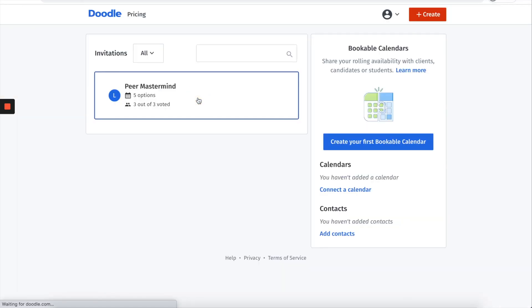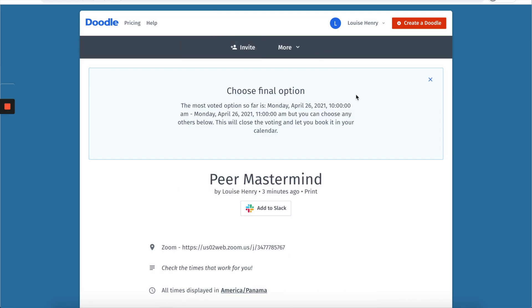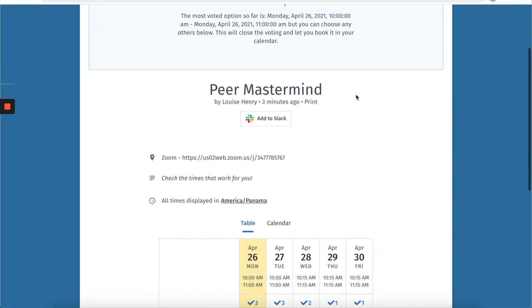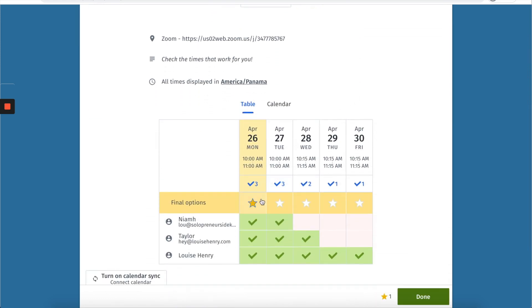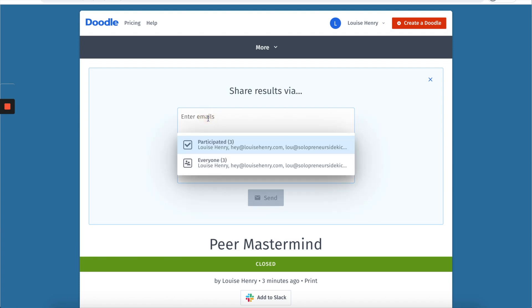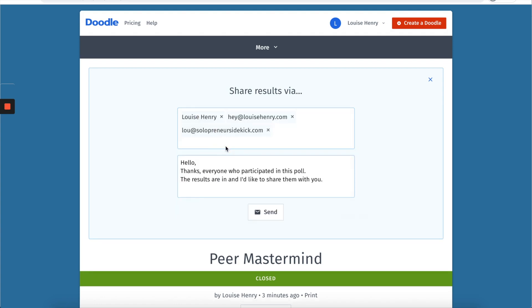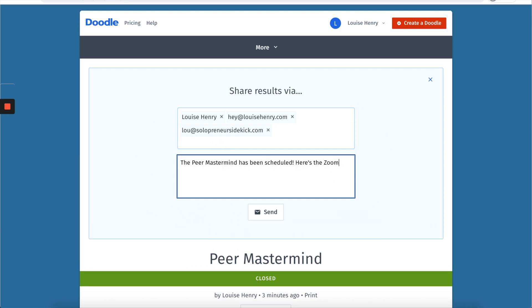Again you will open this up, click choose final option and select the one which is best for everyone. So then because you are on the premium version you can actually just use this feature here. So if you click enter emails it will say participated and it will automatically bring in everyone's email that participated, and then you can change this message here and if you are on premium then you can include the Zoom link.